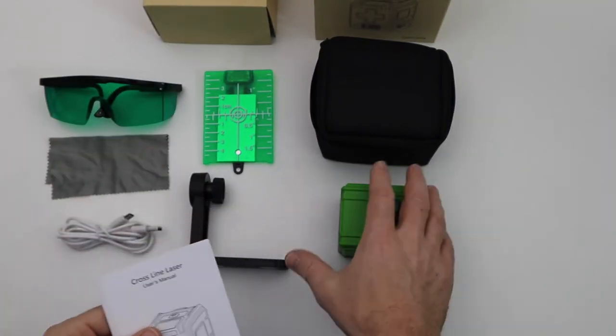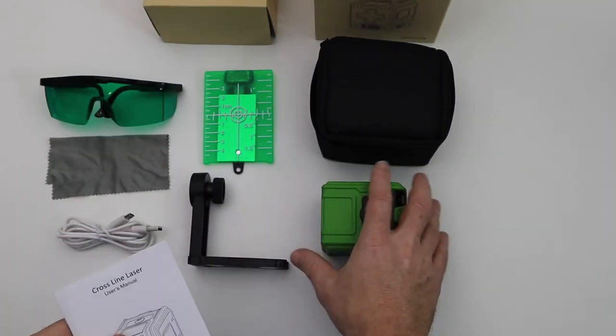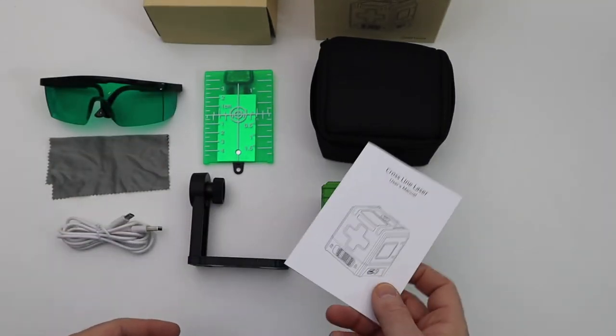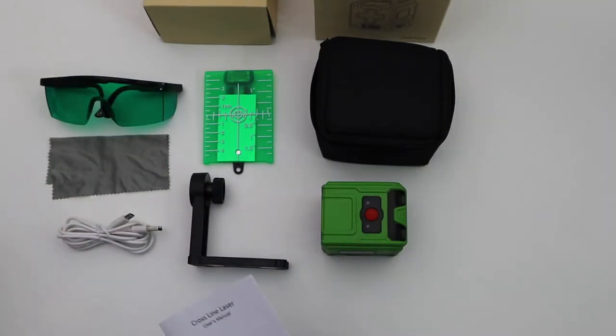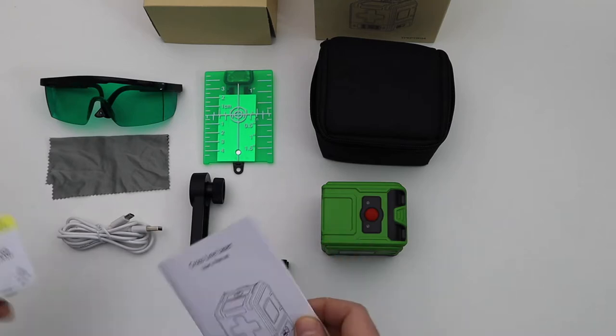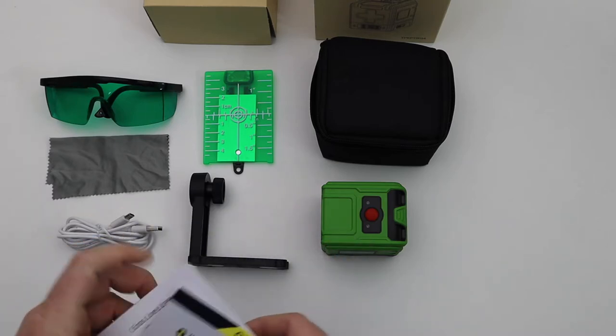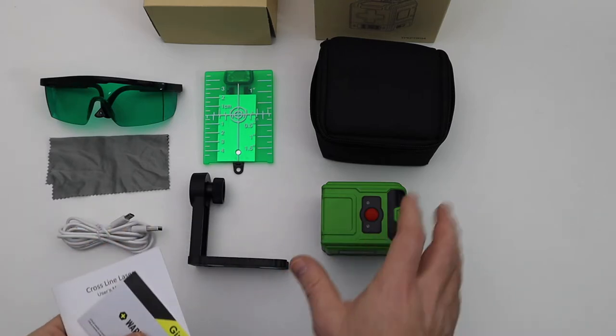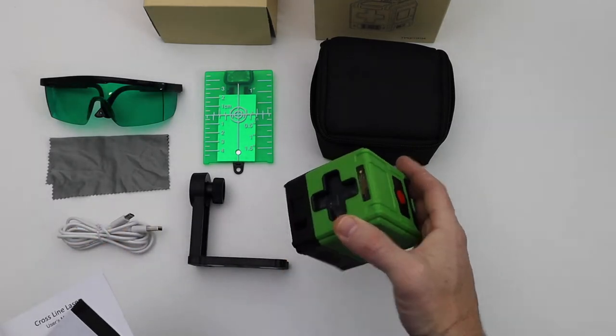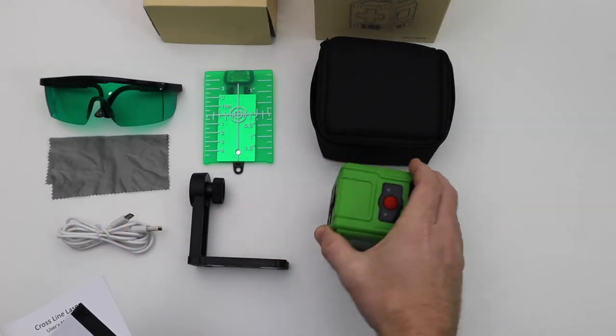Alright, so that's what comes in the manual. Let me just go ahead and show you all - we're going to turn it on, see how it works, and then we're going to compare it to my Skil cross line laser and show you what this guy can do and how it operates.